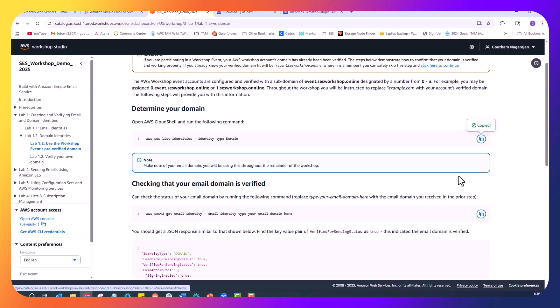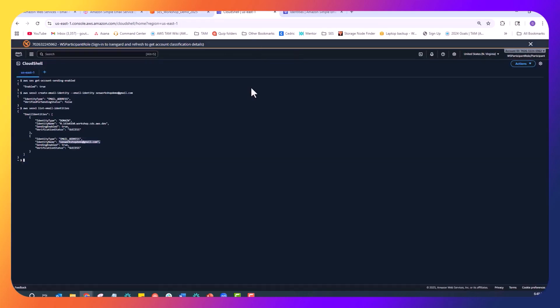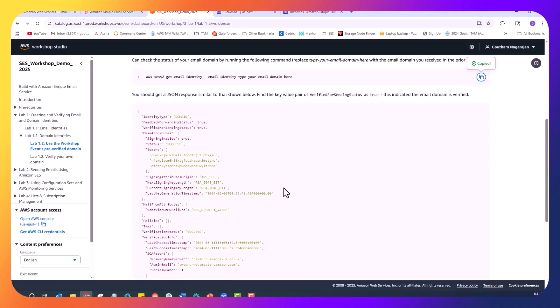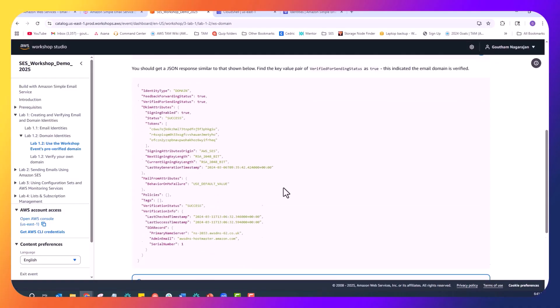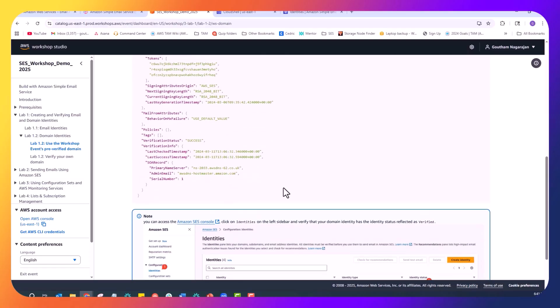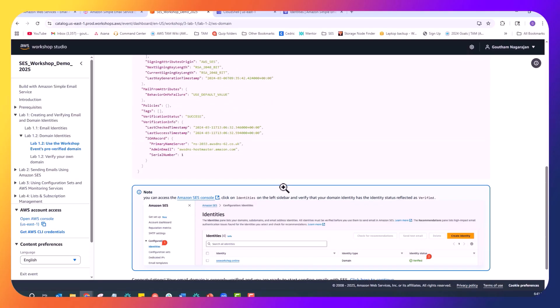Coming back to the pre-verified subdomain to use in this workshop, we can use AWS CloudShell to list the domain identities here. And then we can verify the domain identity by using the GetEmailIdentity API.